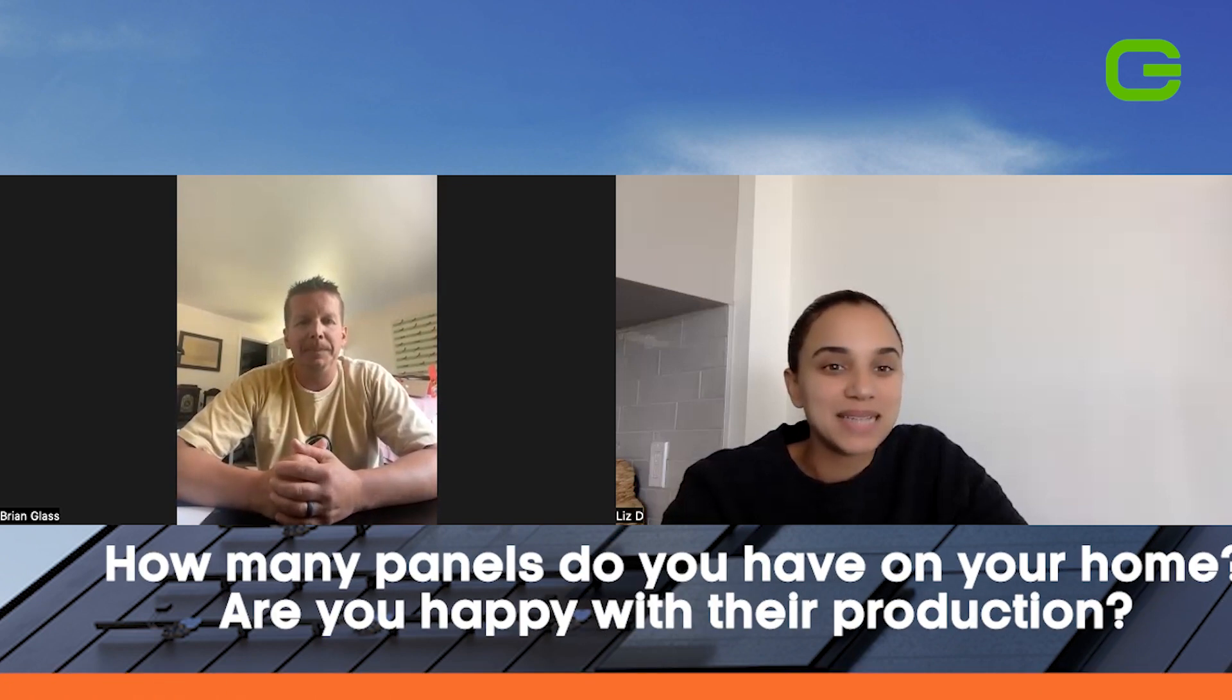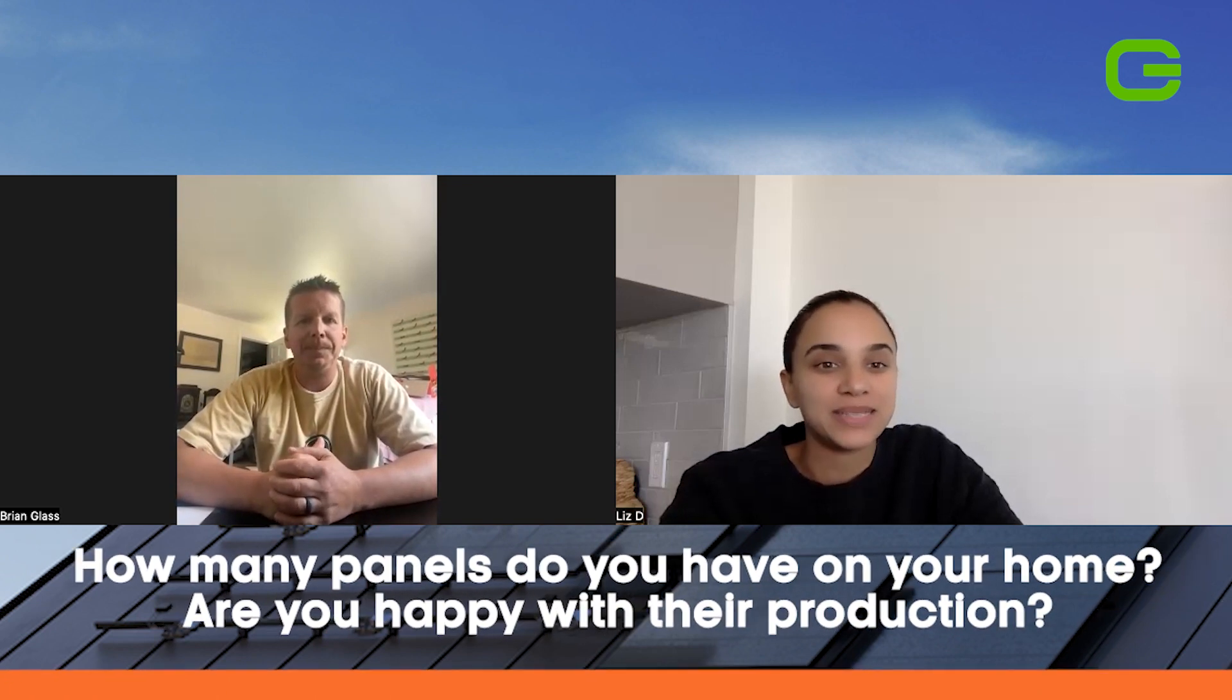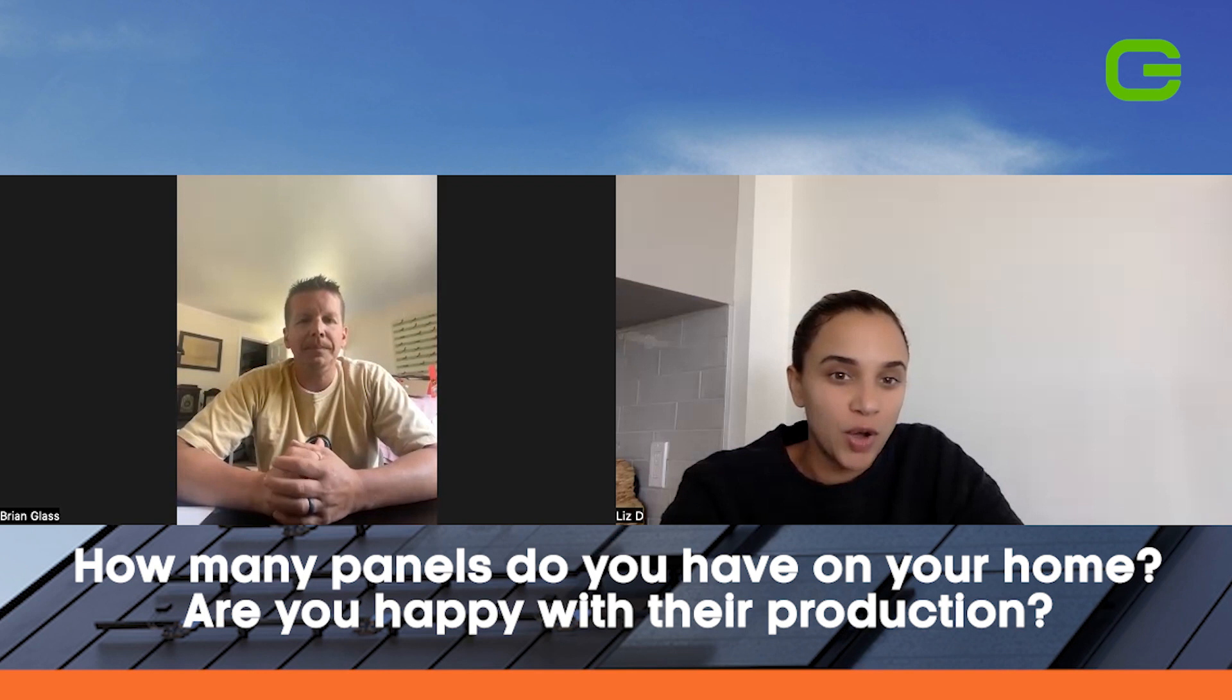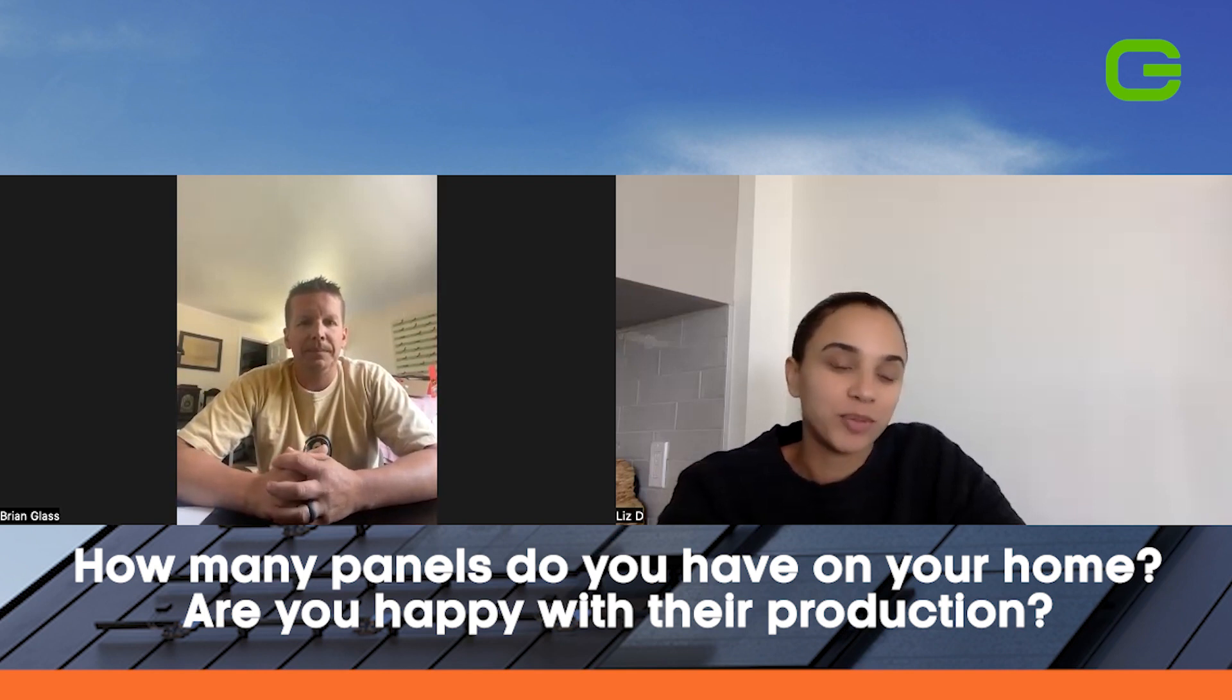Amazing. So with that being said, how many panels did you get on your home? And are you happy with the amount of production it's making so far?